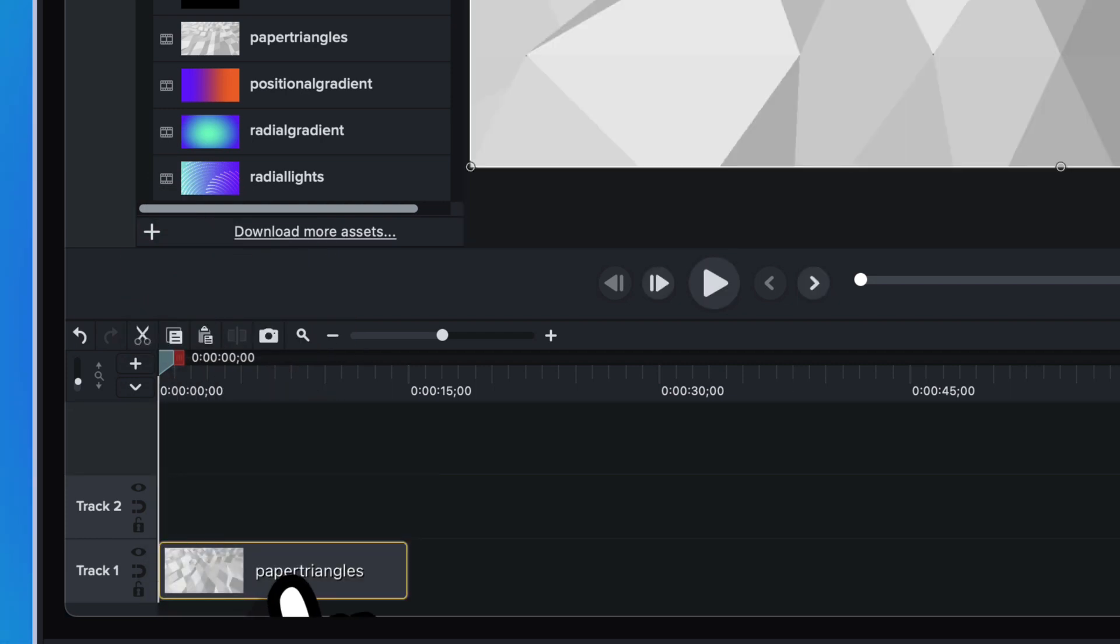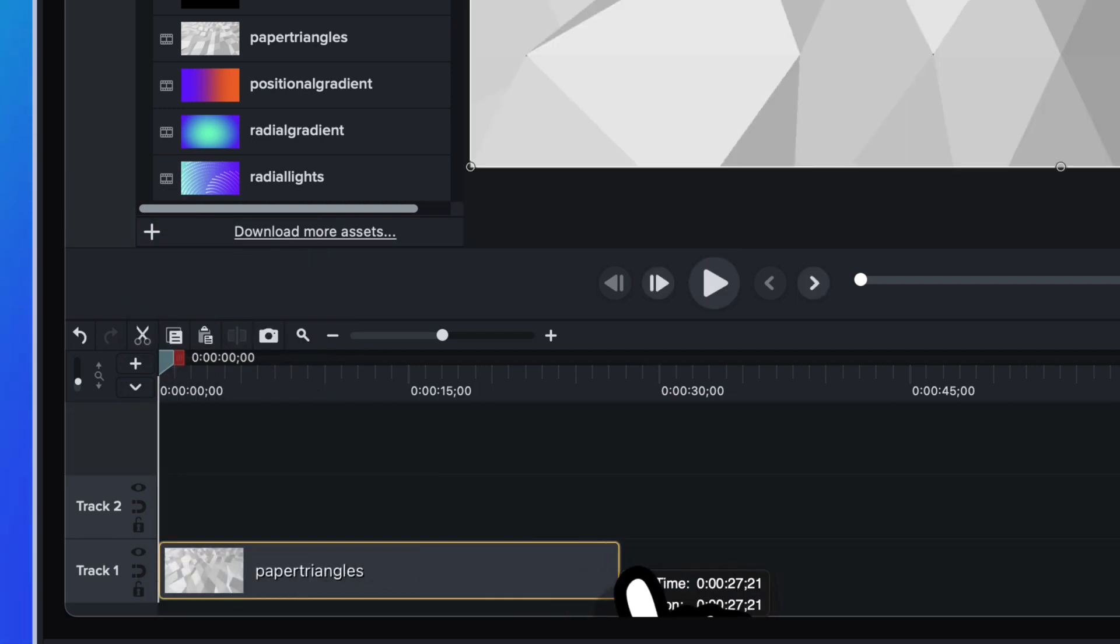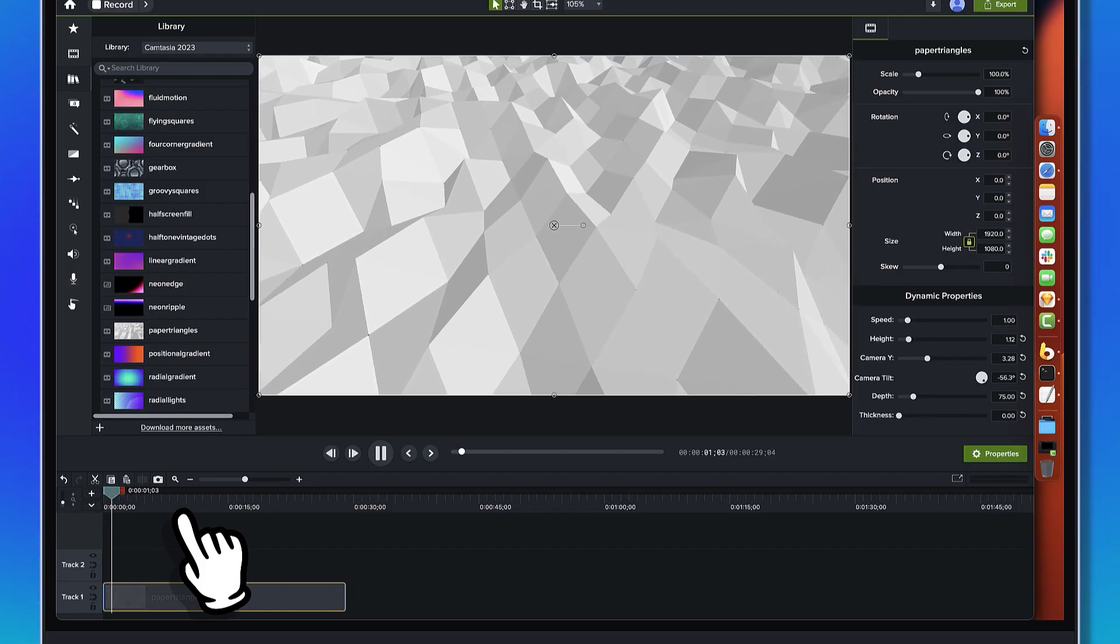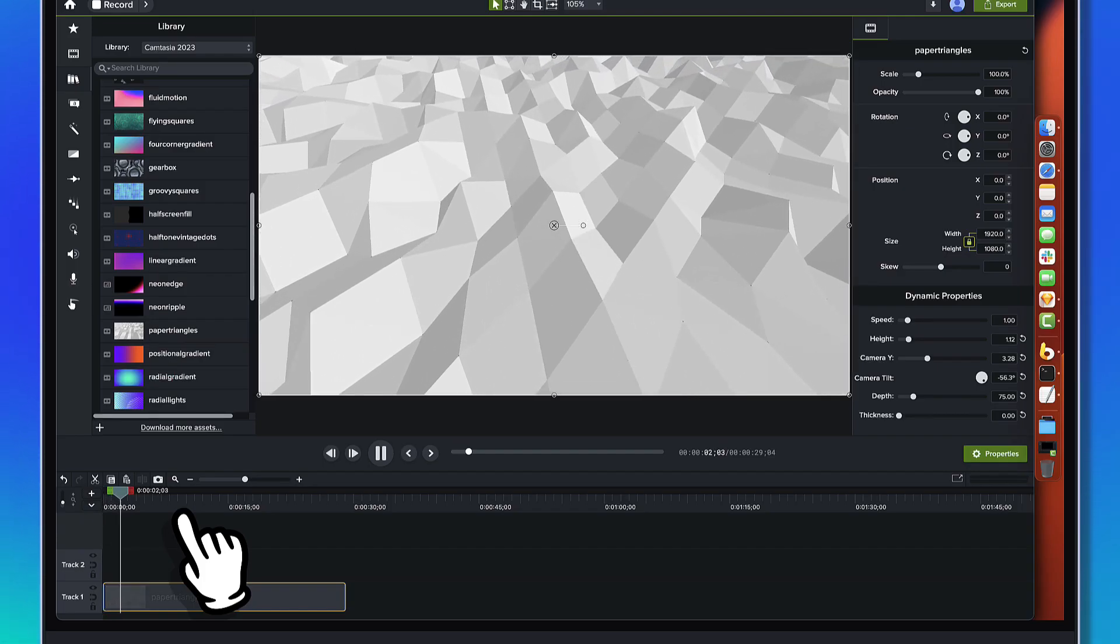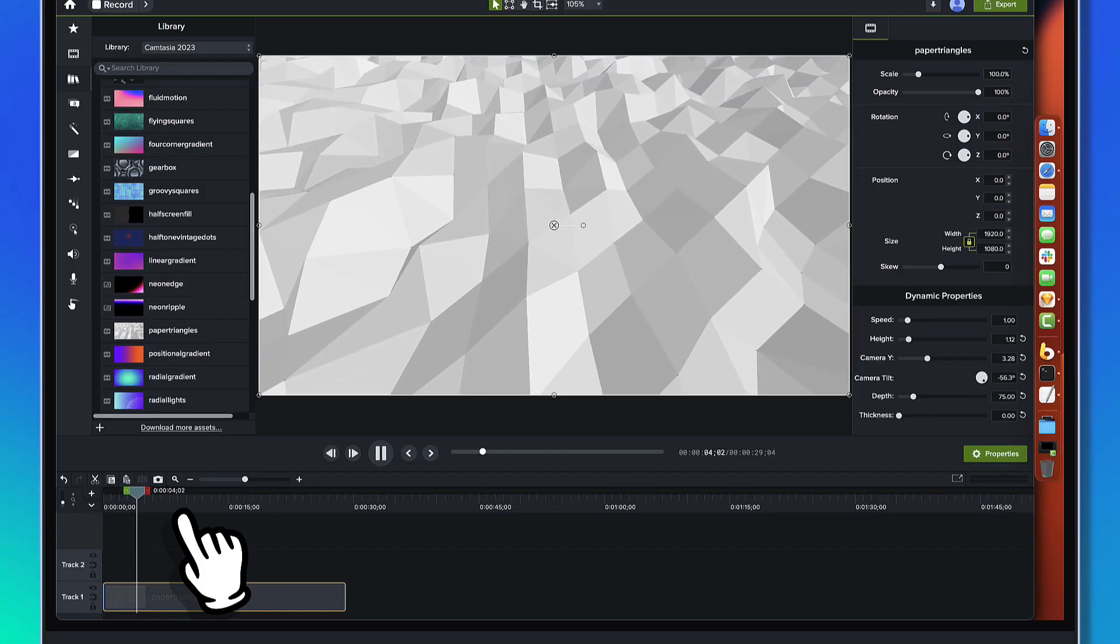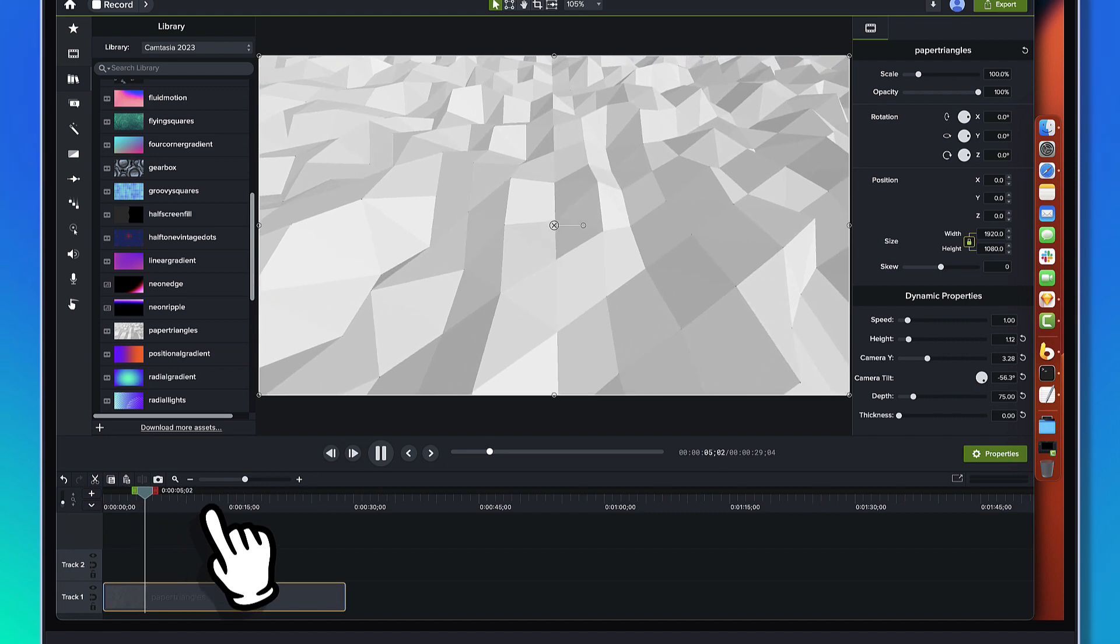And we'll pull it in. There it is, down here. I don't know how long we want this to be. And we'll just watch paper triangles. And you can see it's got a fun camera move,